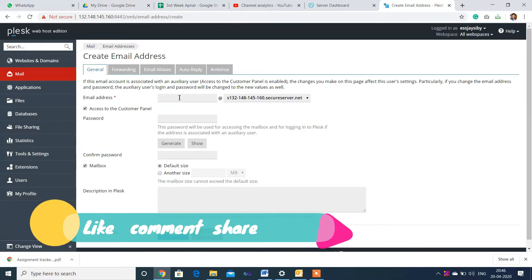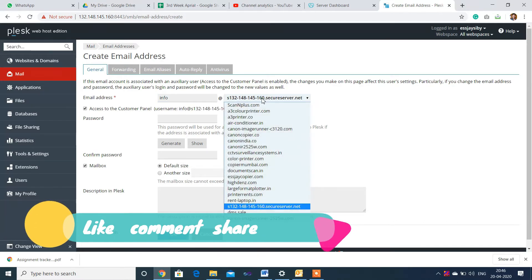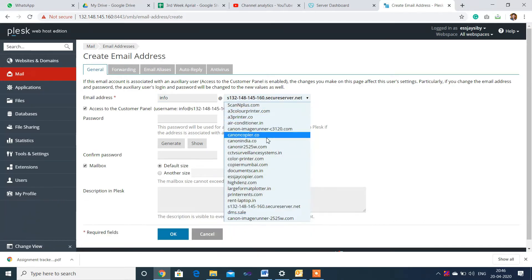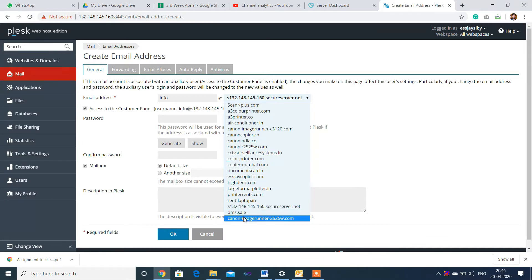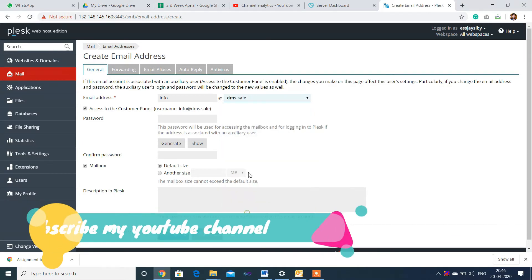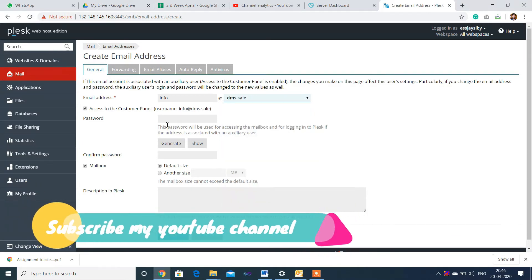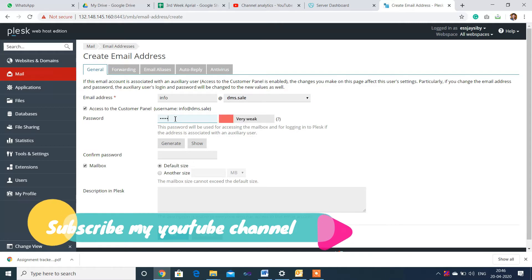Type "info" for the email username. Then select the domain address you want to use. I'm selecting tml.cell. Now set a password.